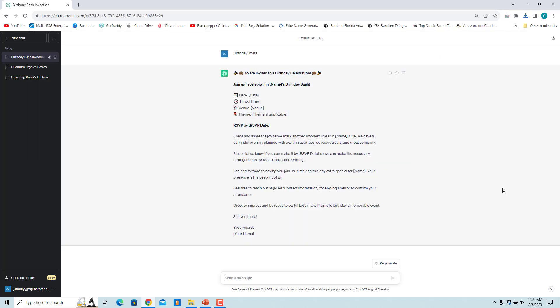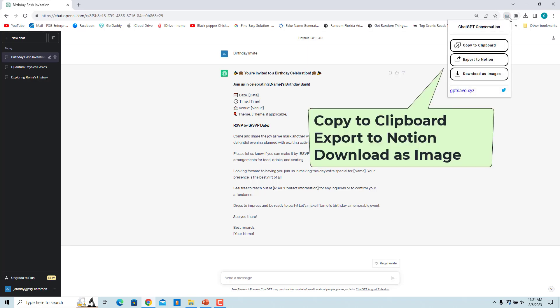Select the conversation to export. Click on the Export ChatGPT extension icon. You can copy to clipboard, export to Notion, or download as image.